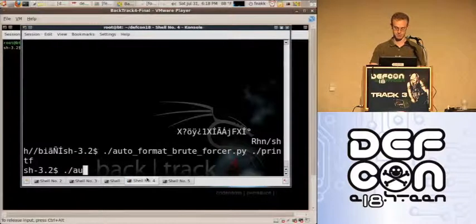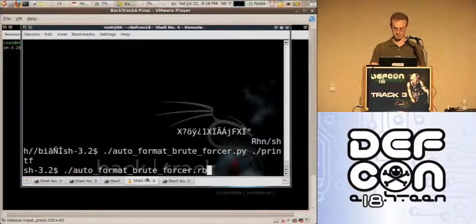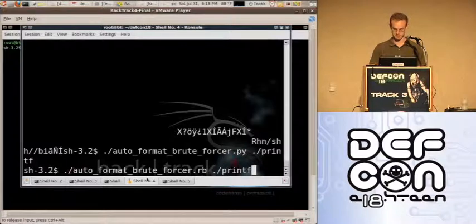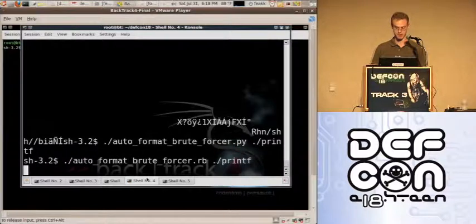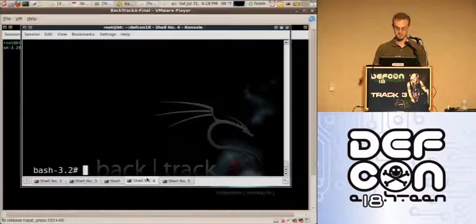I'll show the Ruby version — it does the same thing, but for those who like Ruby better, you also can get a shell.